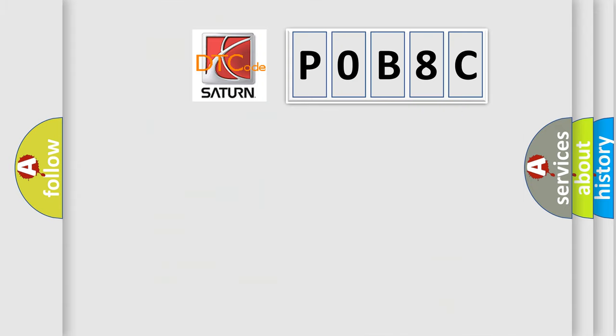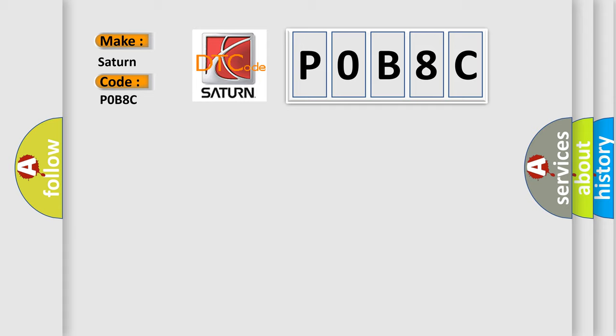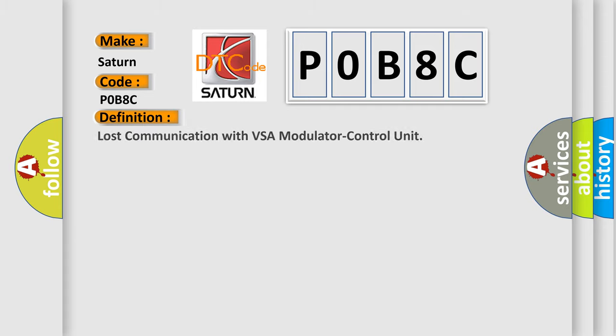So, what does the diagnostic trouble code P0B8C interpret specifically for Saturn car manufacturers? The basic definition is: Lost communication with VSA modulator control unit.